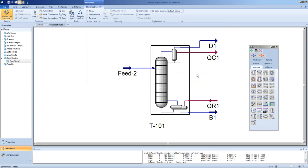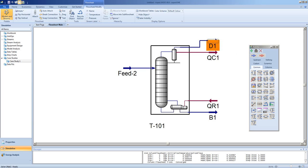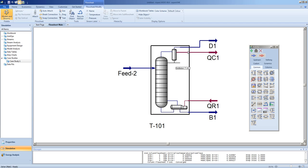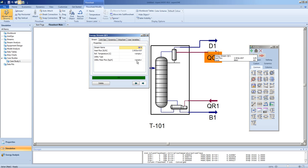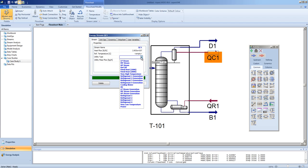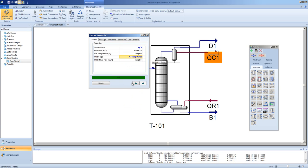We can verify that even though the column has changed its specification, its temperature is still very close to the previously specified temperature of 30 degrees. Hence, we know we are using cooling water as our cooling medium. We can go into our energy stream and change our utility type to cooling water, and it will calculate the mass flow of cooling water required.